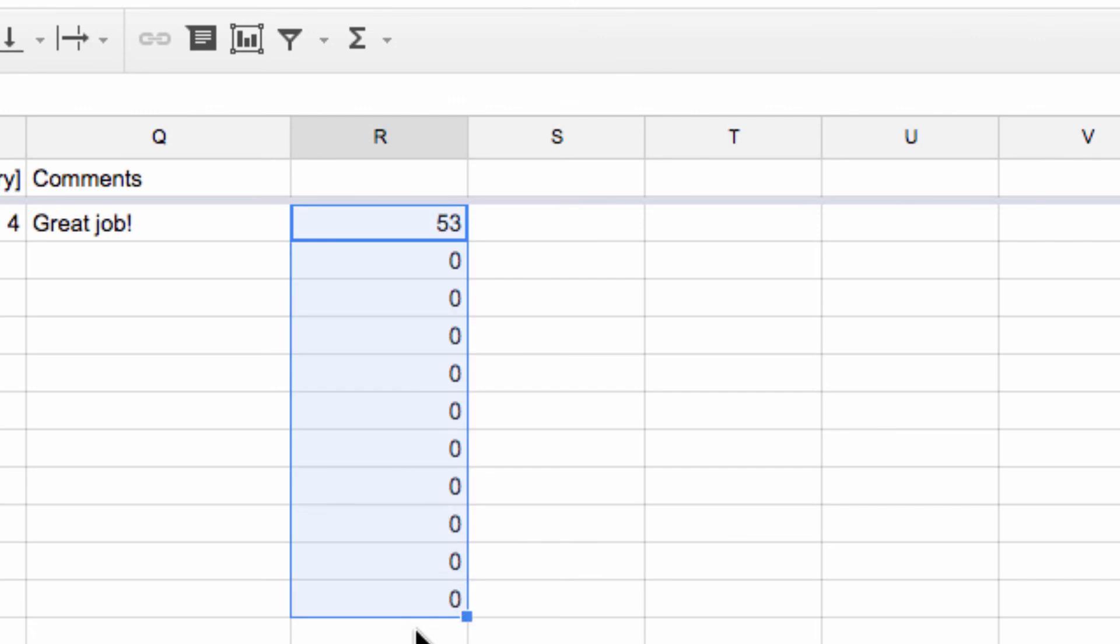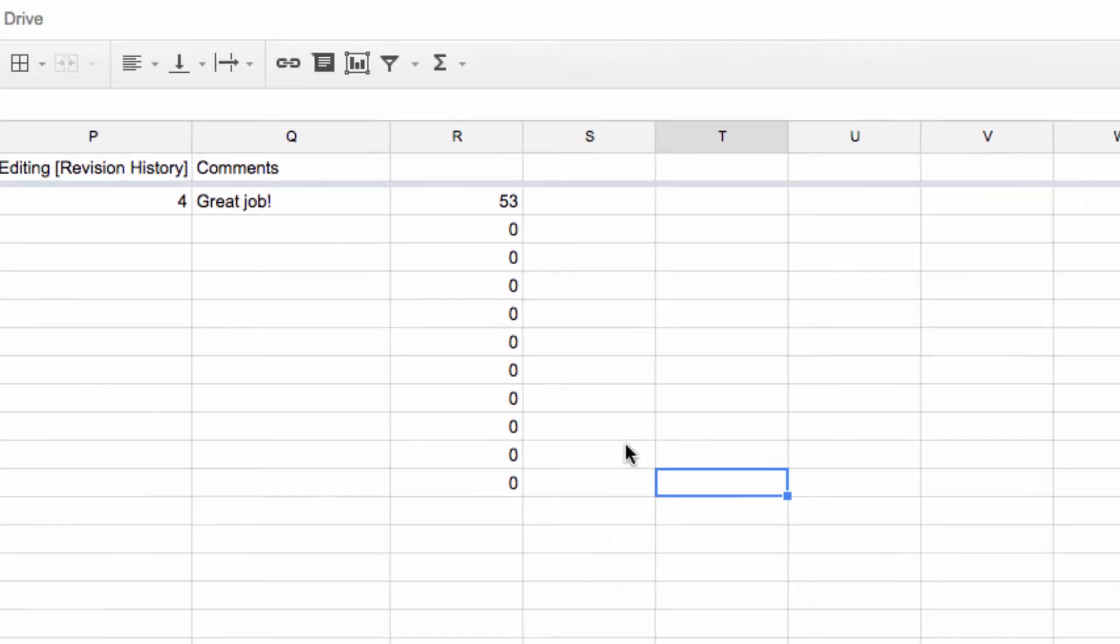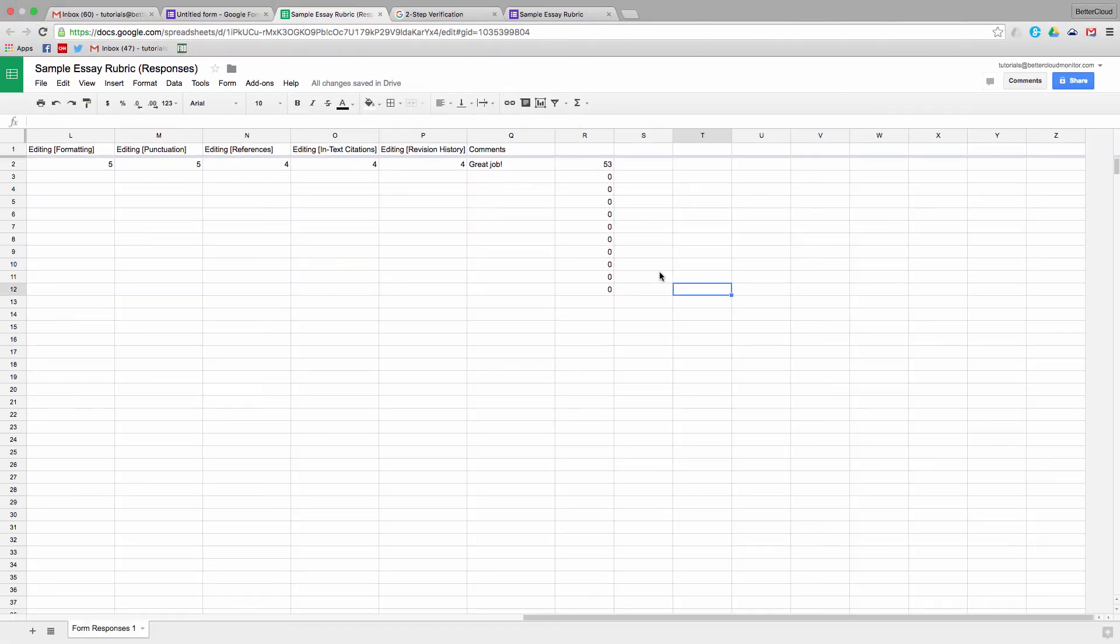So that's a great tool, and one that many teachers use all the time in order to easily track student grades. If you have any questions, just let us know in the comments section below. Thanks so much for watching, and have a great day!